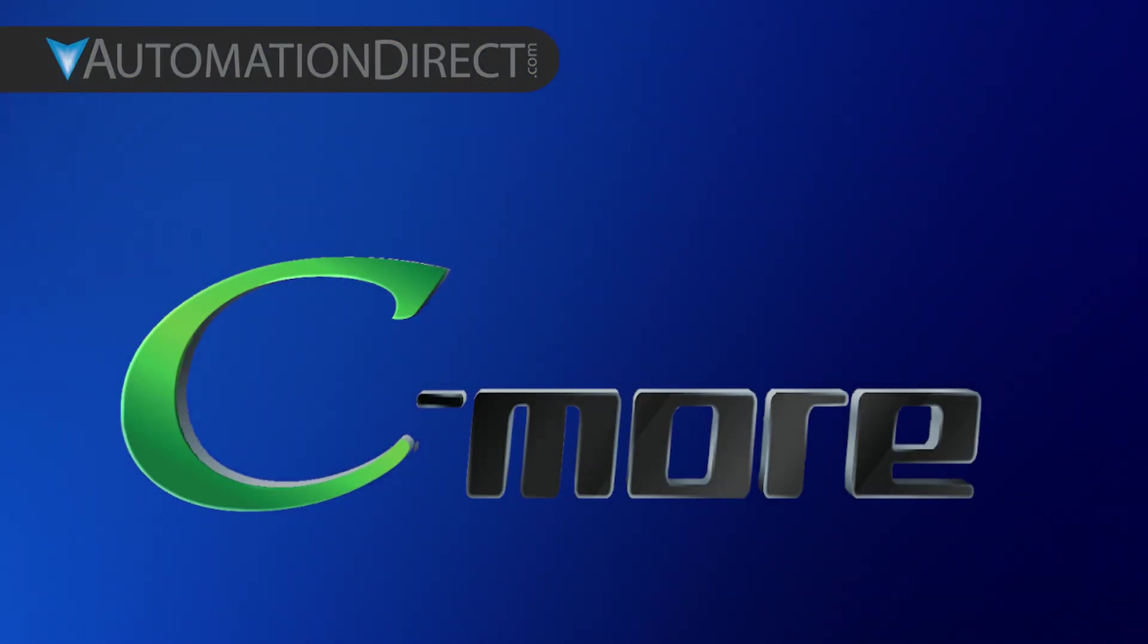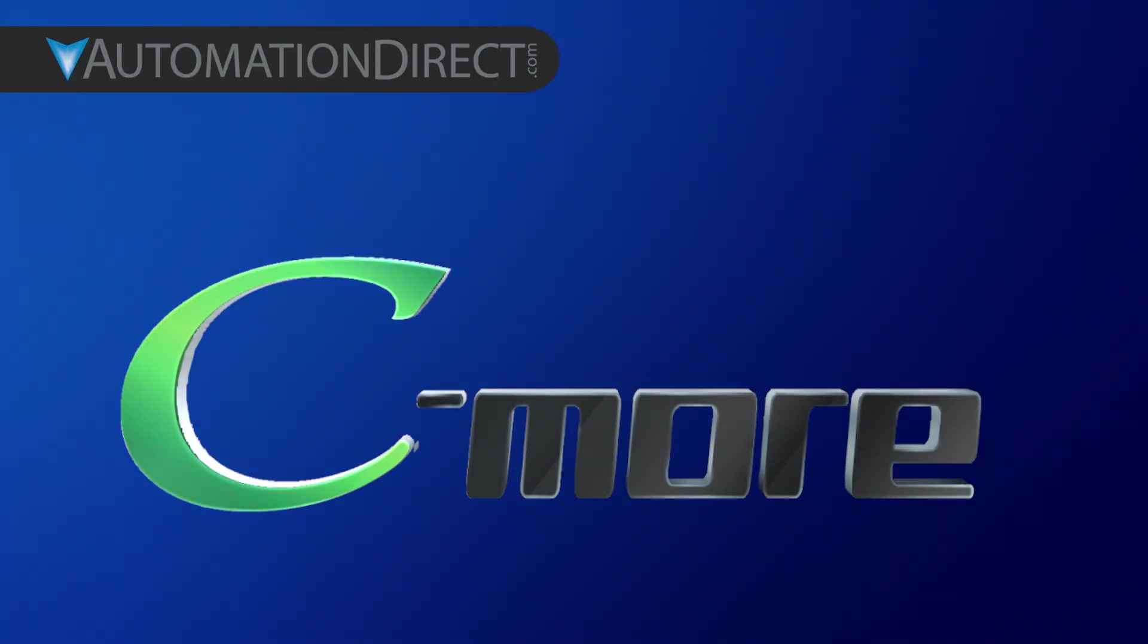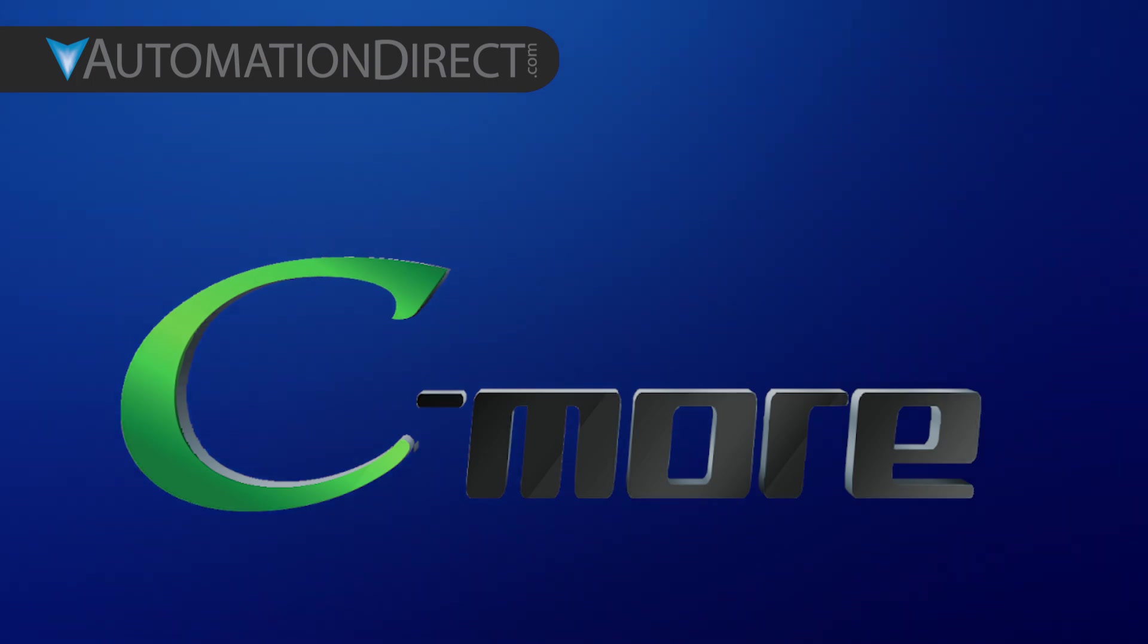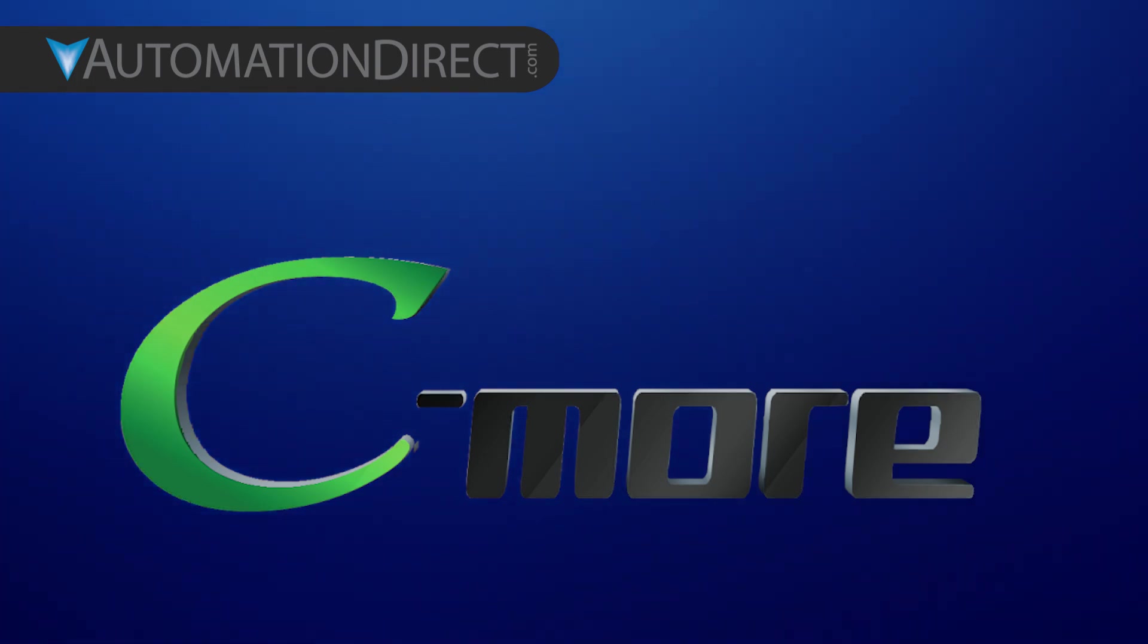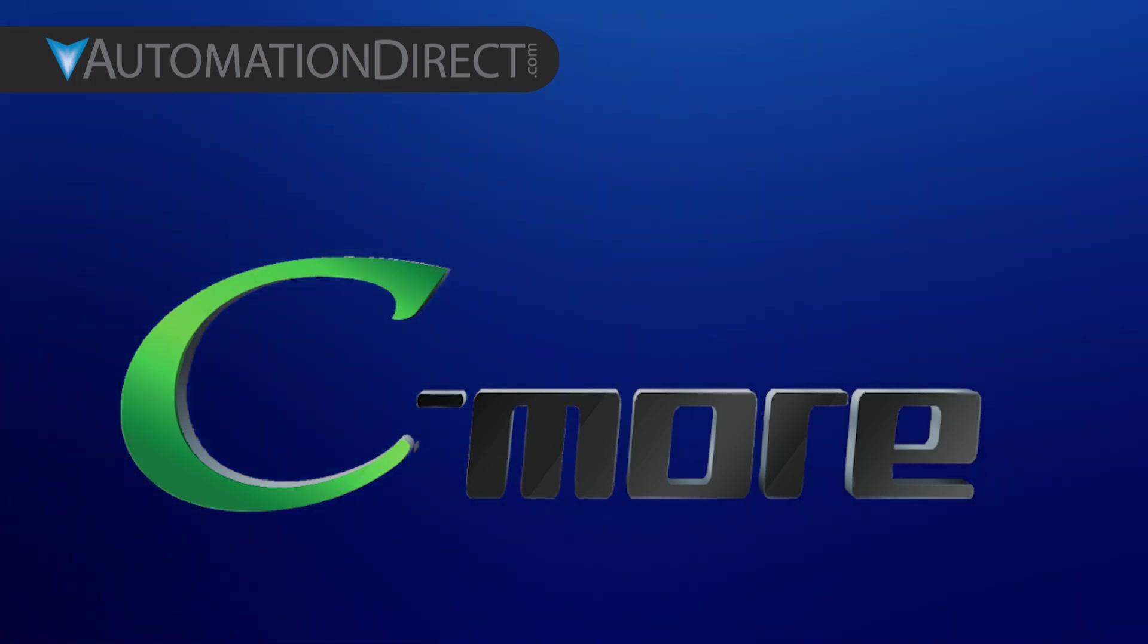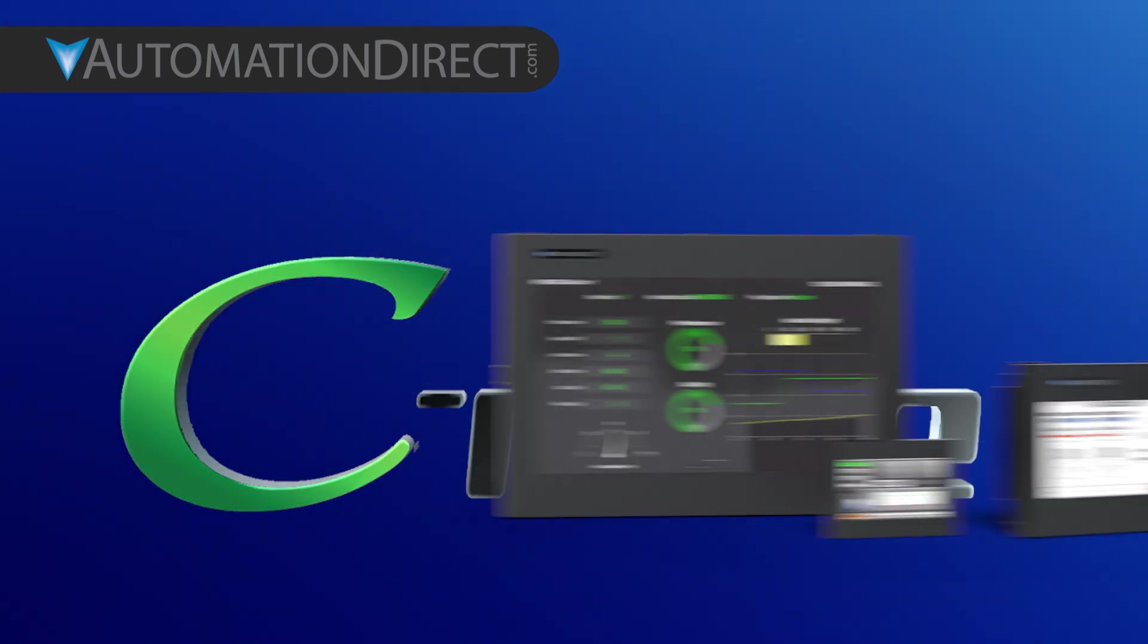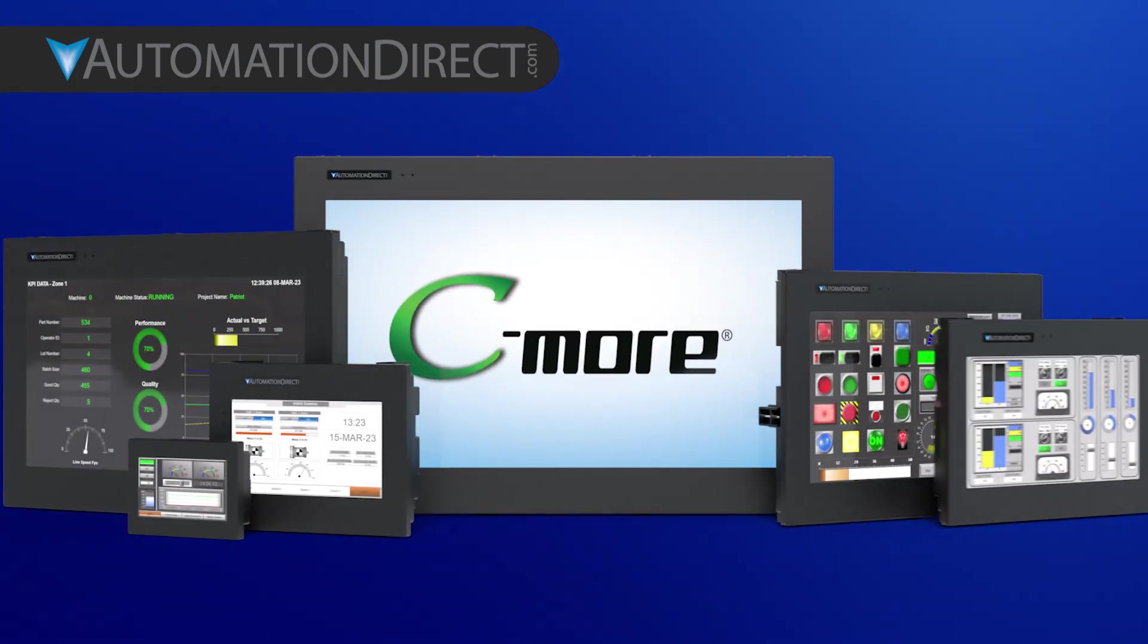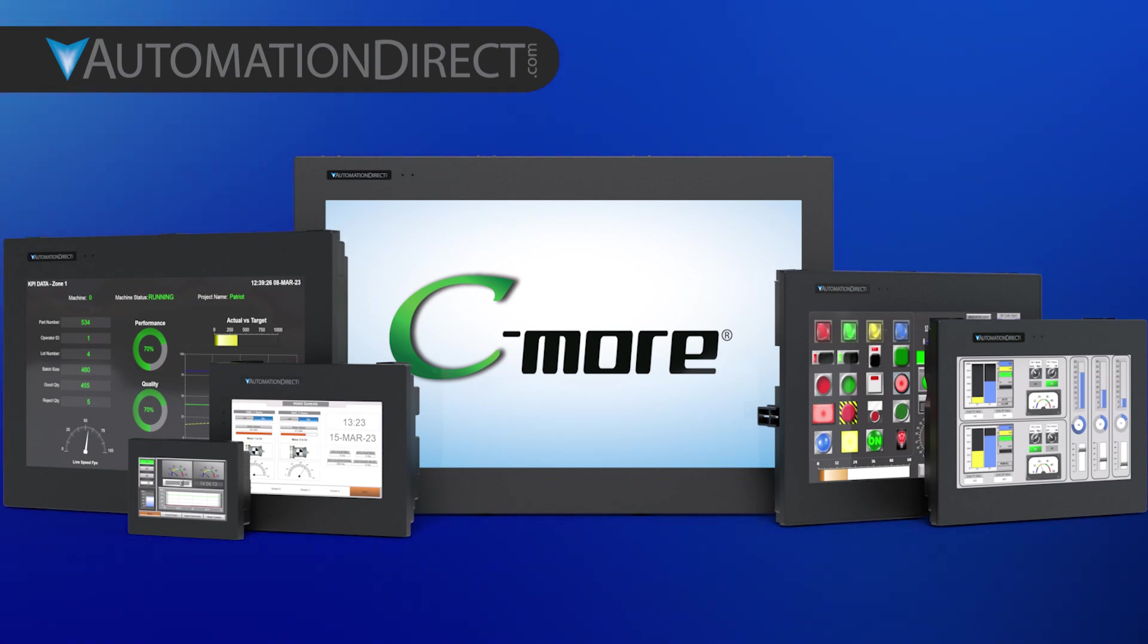C-more and Automation Direct give you tons of options for interacting with your project. From big to small, we have exactly what you need.